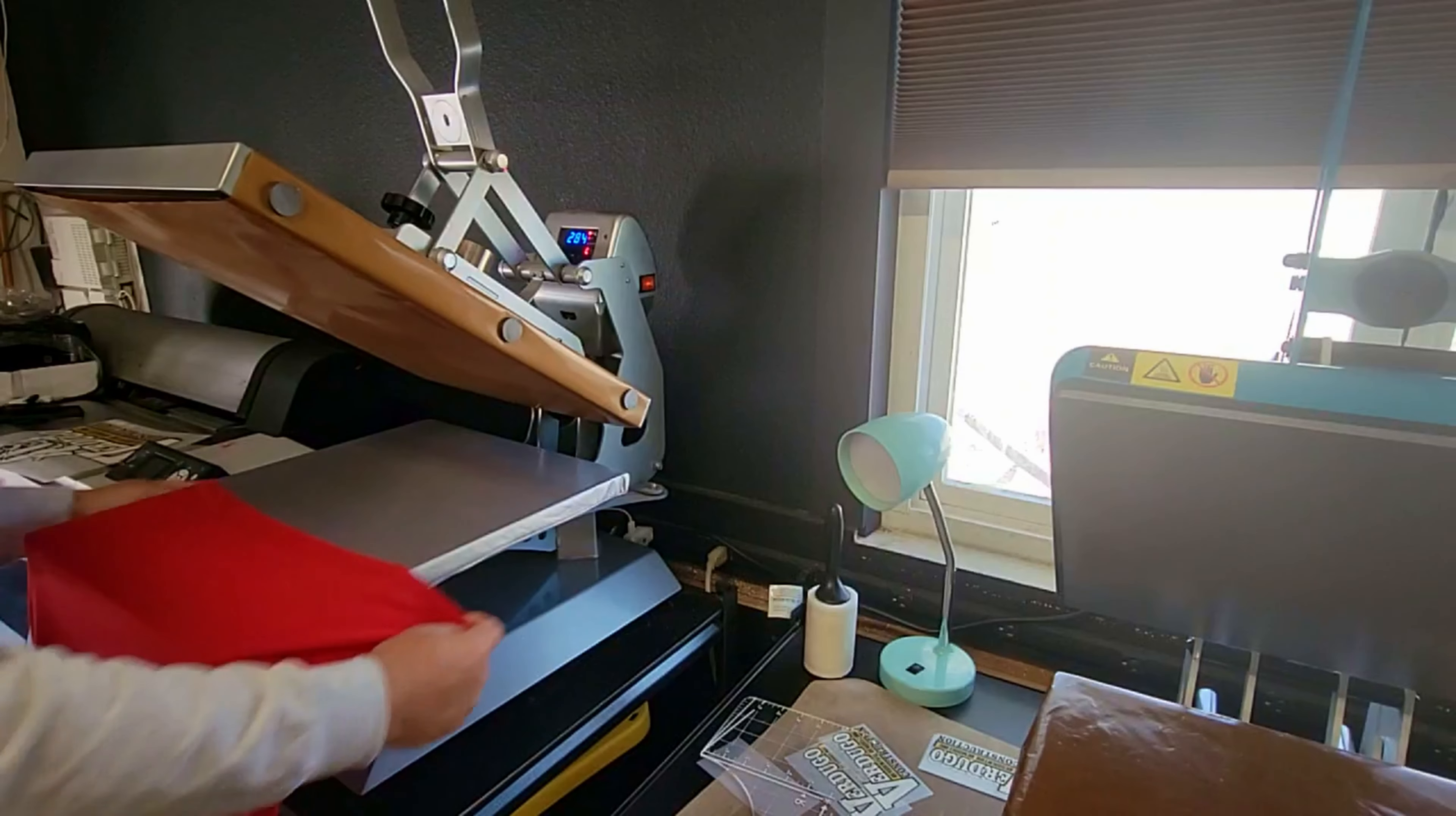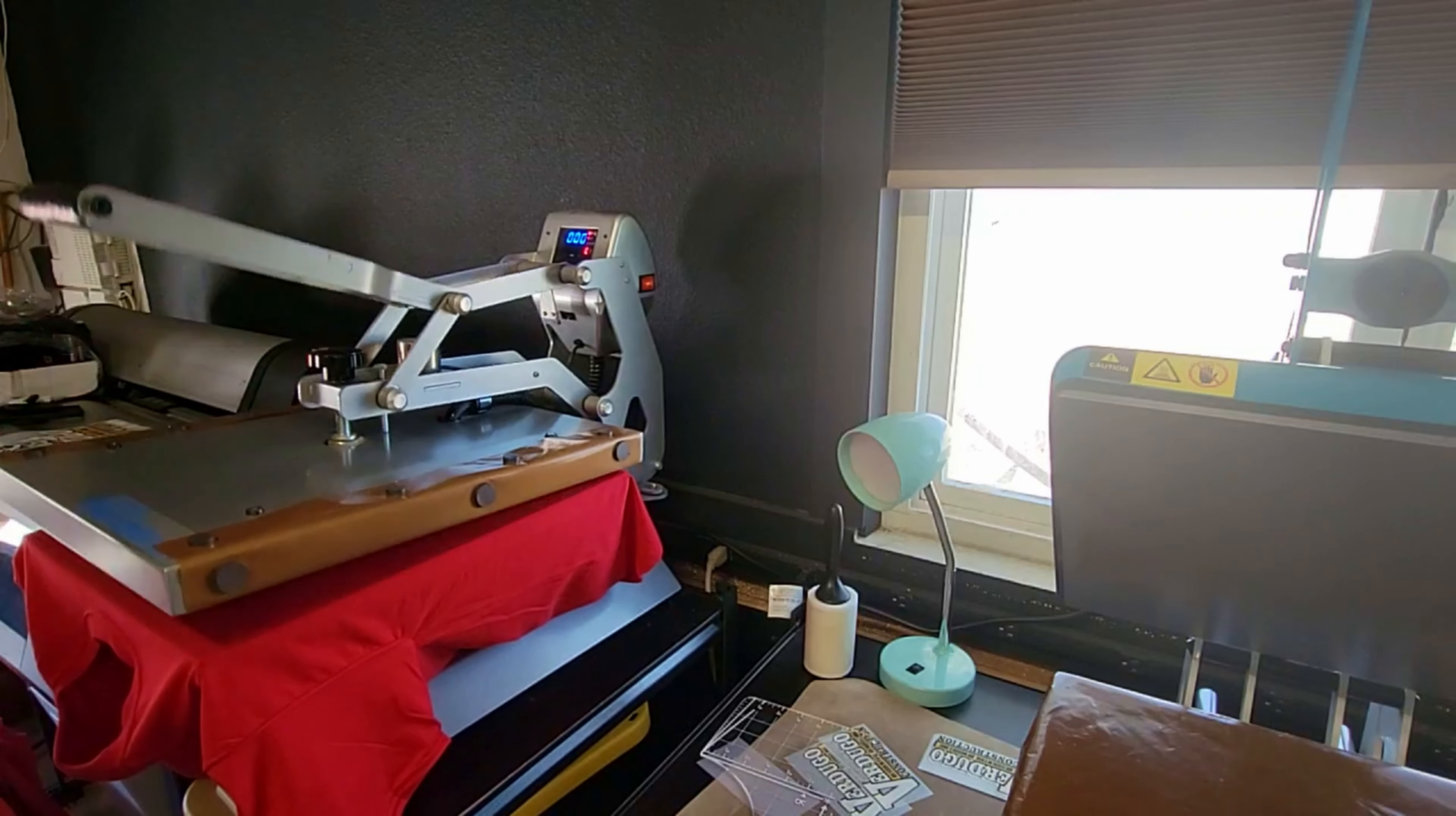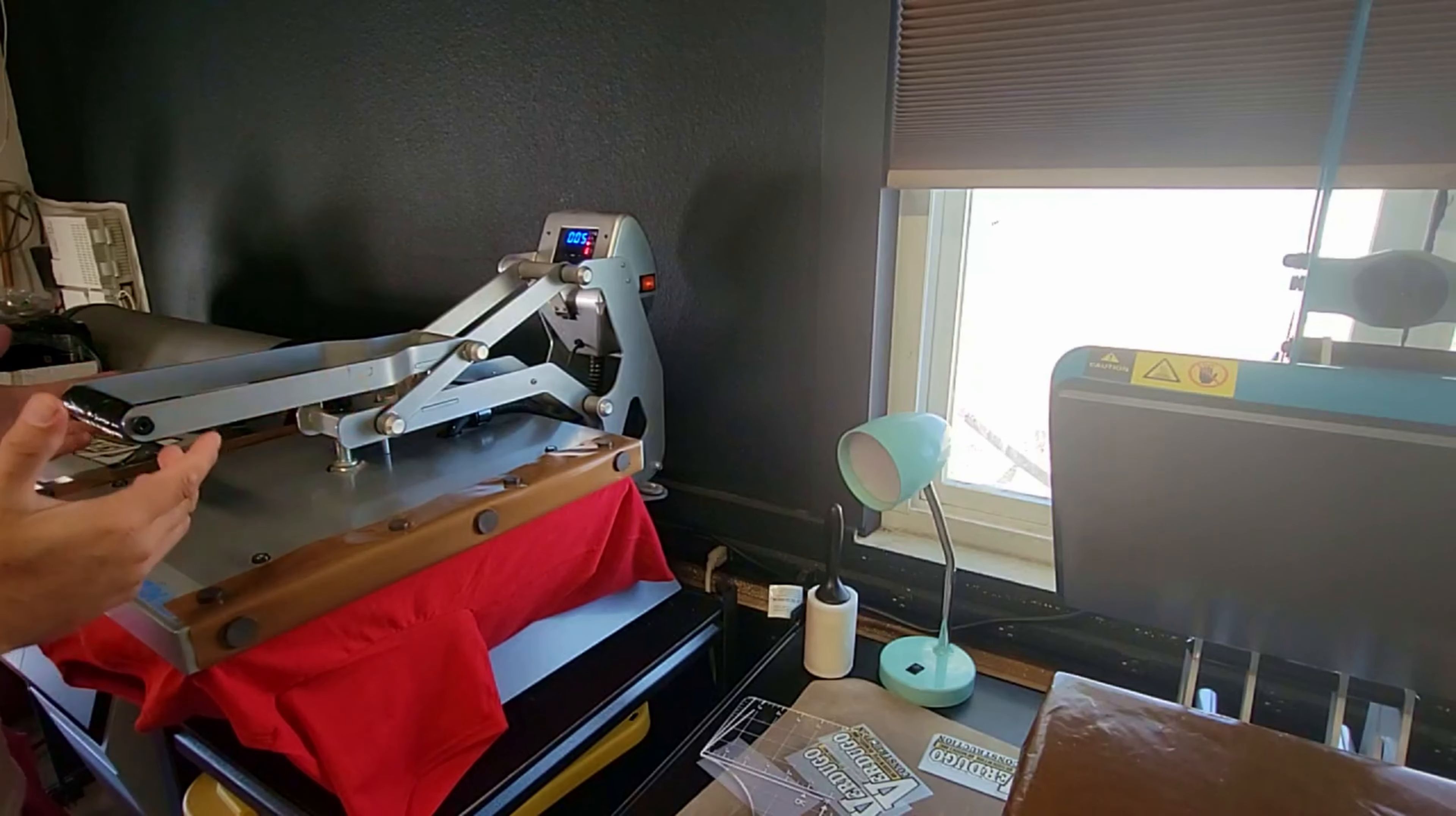Again, I just don't know why in this day and age heat press companies are not doing this. If anything, just create a custom stand for your heat press and call it a day.